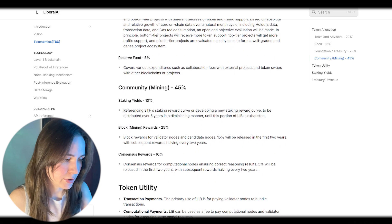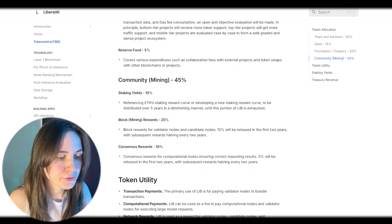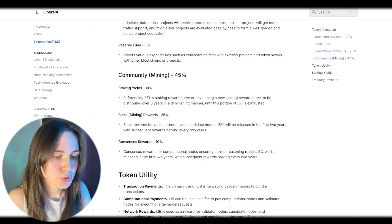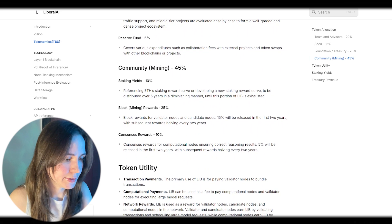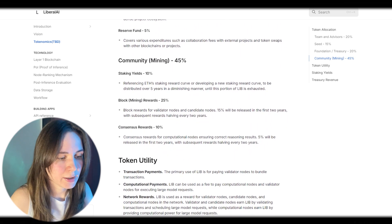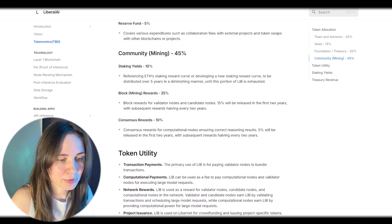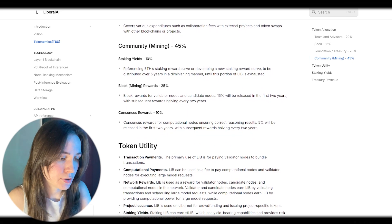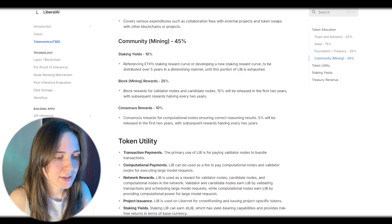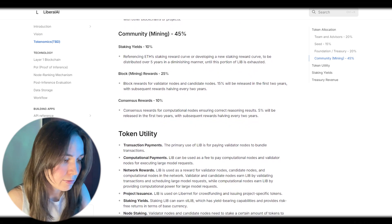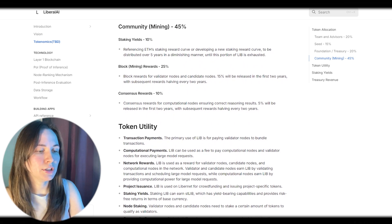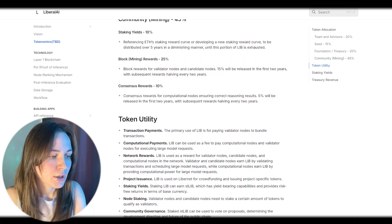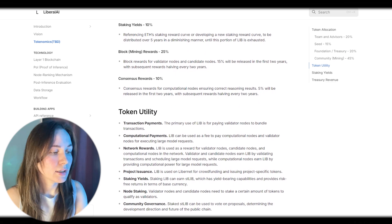Project issuance: LIB is used on Libinet for crowdfunding and using project-specific tokens. Staking yields: Staking LIB can earn STLIB, which has yield-bearing capabilities and provides risk-free returns in terms of base currency. Node staking: Validator nodes and candidate nodes need to stake a certain amount of tokens to qualify as validators.